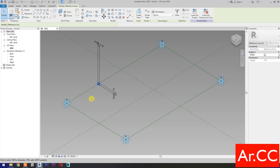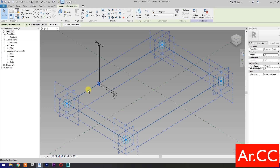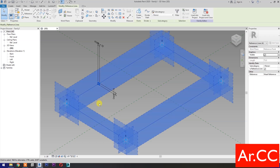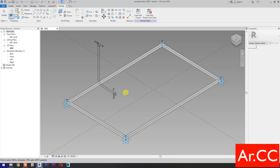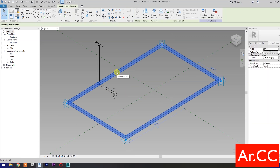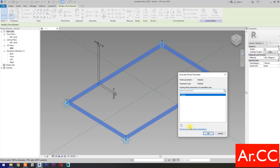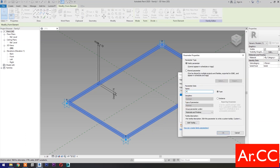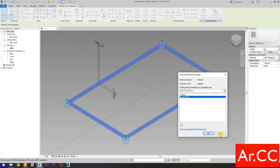Select the rectangle, hold Control, and select these four reference lines, then select Create Form. Select the frame, go to Materials and Finishes, and Associate Family Parameter. Select New Parameter, name it Frame Finish, select Instance. Okay.